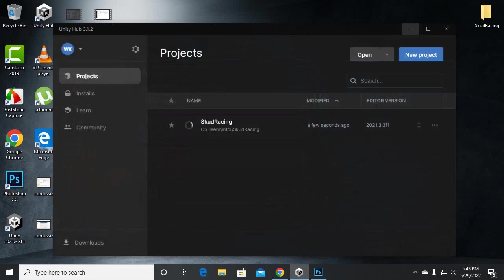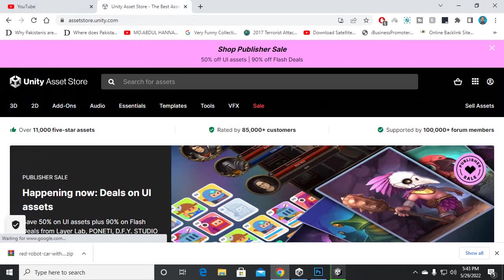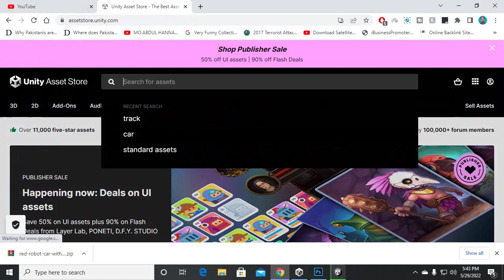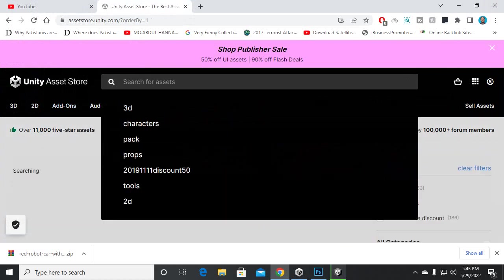So for this project we need some free assets. We will go to the Asset Store. As you know, in the Unity Editor the Asset Store window is not available now in later versions, so on the Asset Store we have to install some assets directly from the Asset Store website.